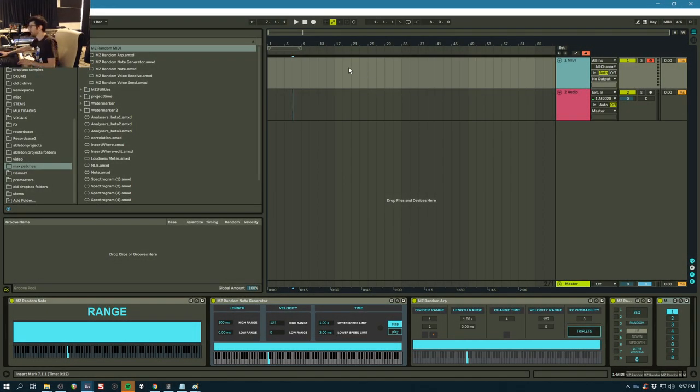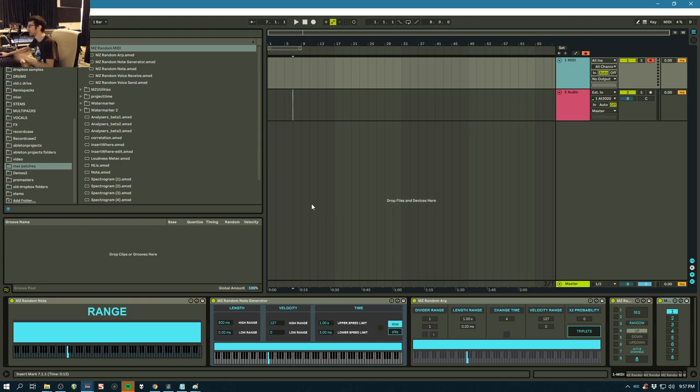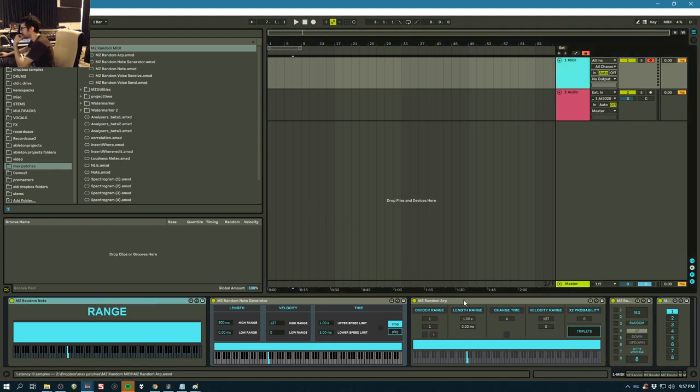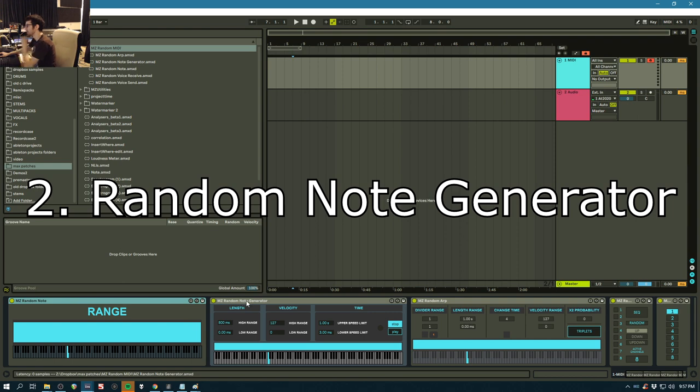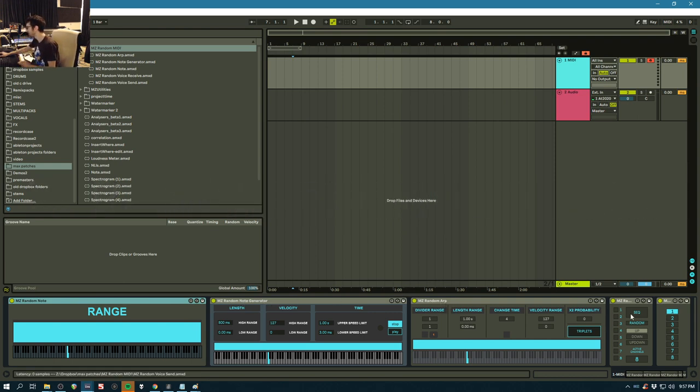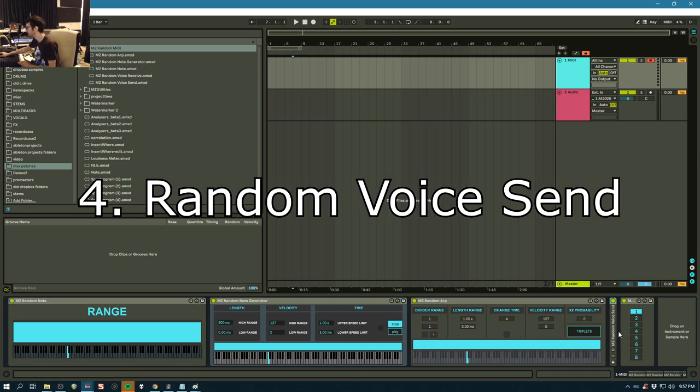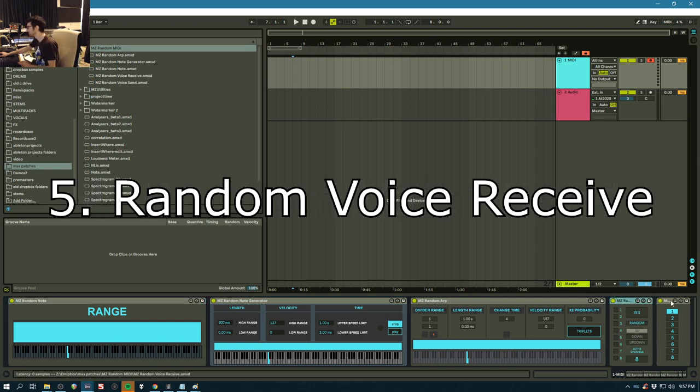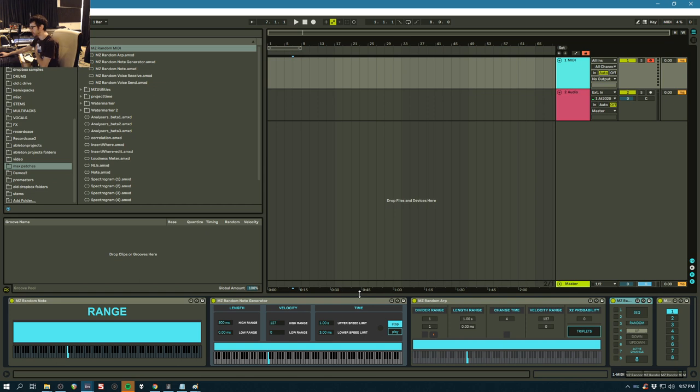Alright, so I'm going to go through all these random MIDI tools that you can now buy. Click on the link and I'll show you how they work. We have five of these: one's called Random Note, the other is Random Note Generator, this one's called Random Arp, and then Random Voice Send and Random Voice Receive. They're pretty versatile and very powerful for sound design and all sorts of applications.